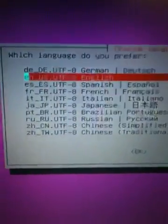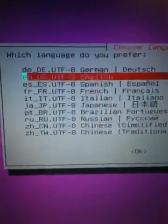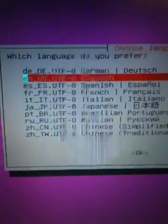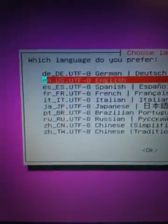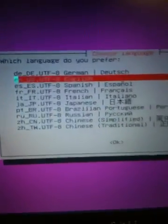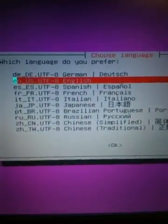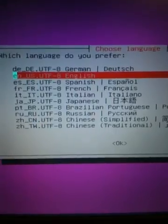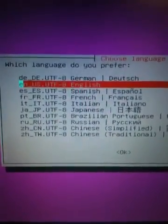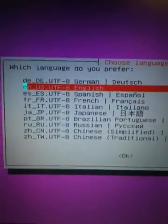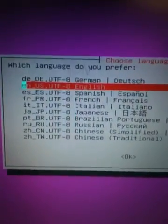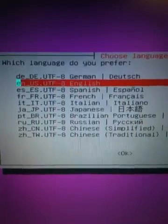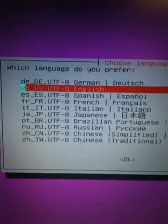Now that we're at the welcome screen, I've already disconnected my USB and we're at the language selections. At this point, we're going to go ahead and select our language, select English.